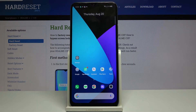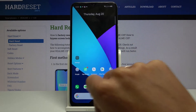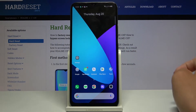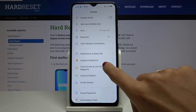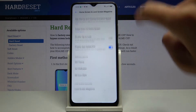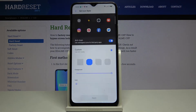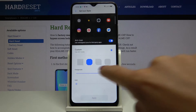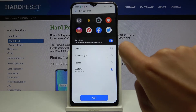You can also go back to the default icon shape by tapping on Settings, go to Home Screen and Lock Screen Magazine, scroll down and click on Set Icon Style, and here go to Default.